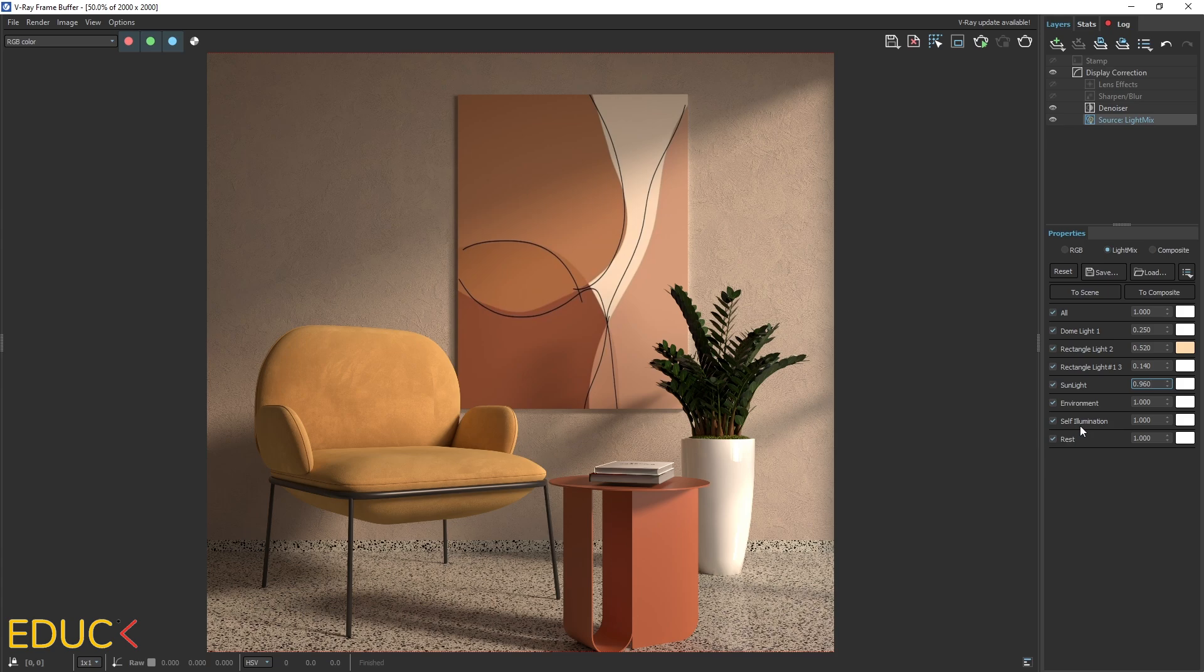So in this way, we've changed our lights in the scene. I think that changing lights in post-production is much easier and faster. Okay, let's move on.